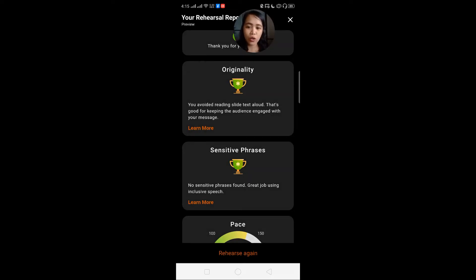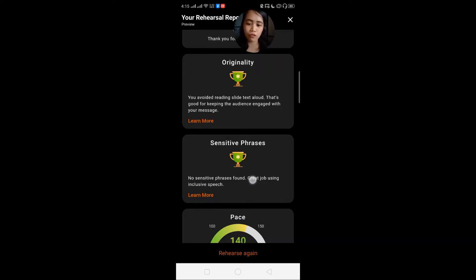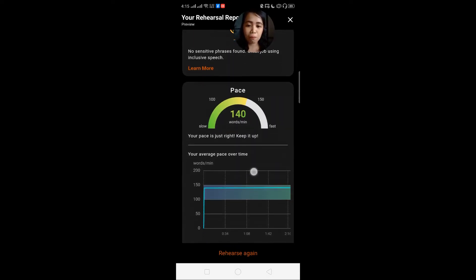So you avoided reading slide text aloud — that's good for keeping the audience engaged with your message. My originality report — that's nice. So we didn't read all of the content of the slides, and apparently Microsoft detected that.